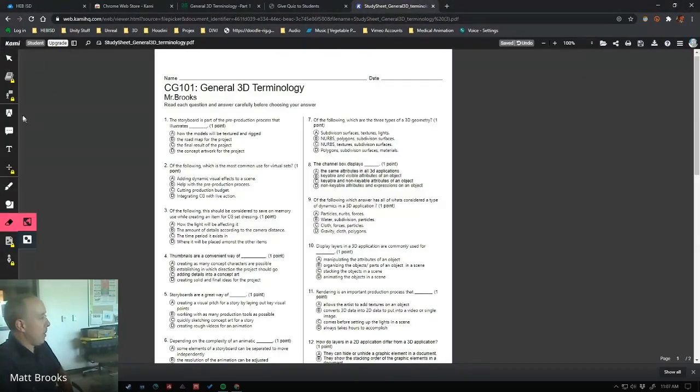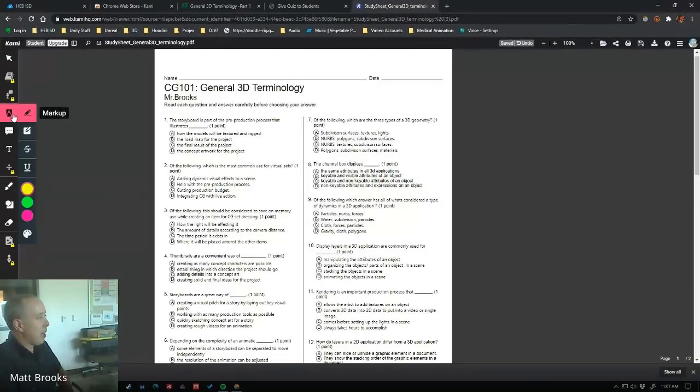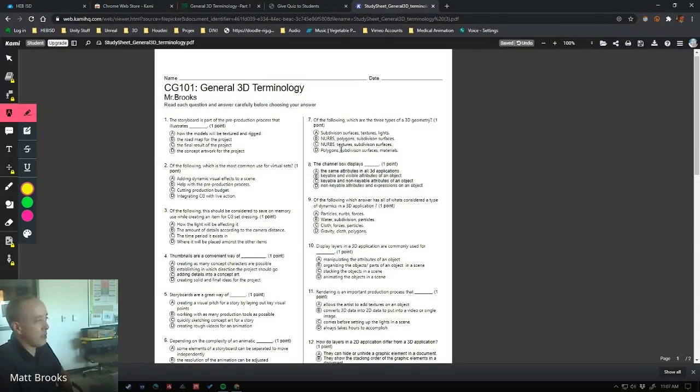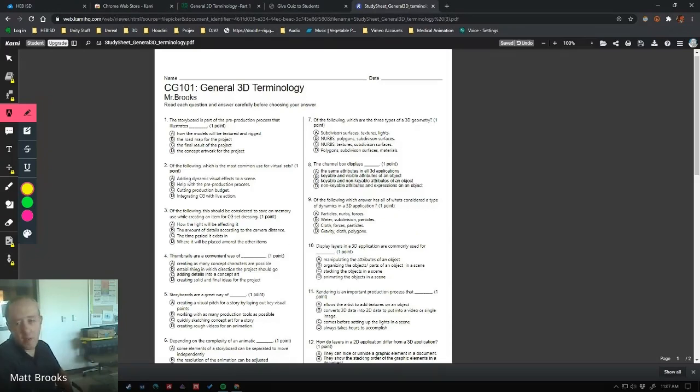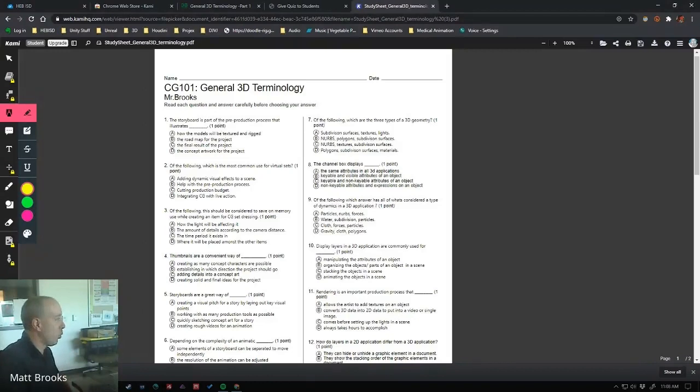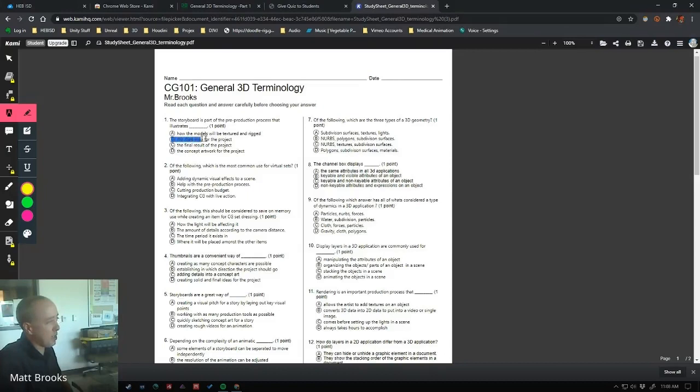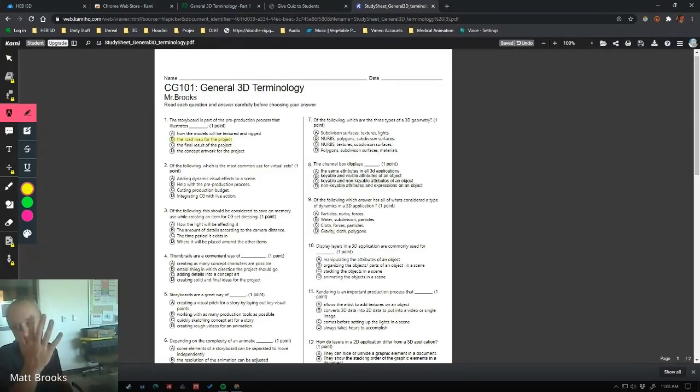So now we're going to go to our markup, text highlighters, what we want, and we're just going to use this to highlight the correct answer. So I'll go ahead and give you the correct answer for number one, give you a head start. The correct answer is the roadmap for the project. So I'm just clicking and dragging over that text, and I let go, and it's highlighted.